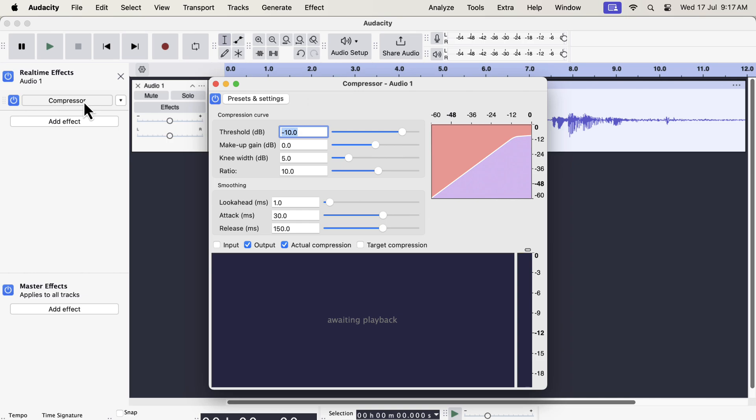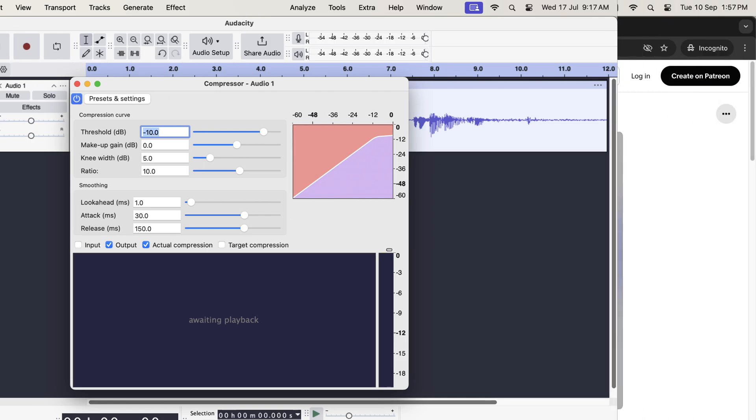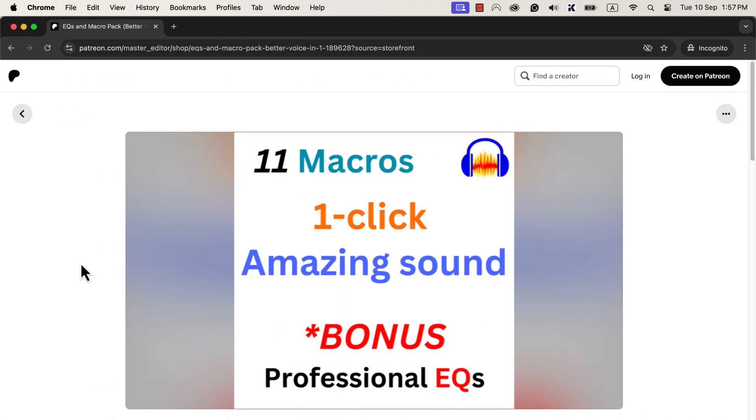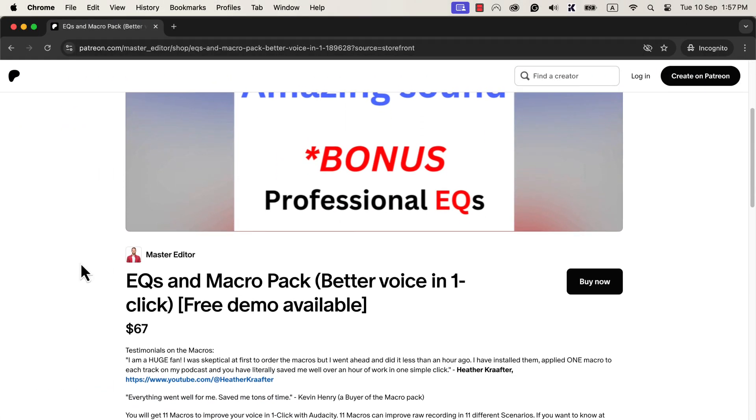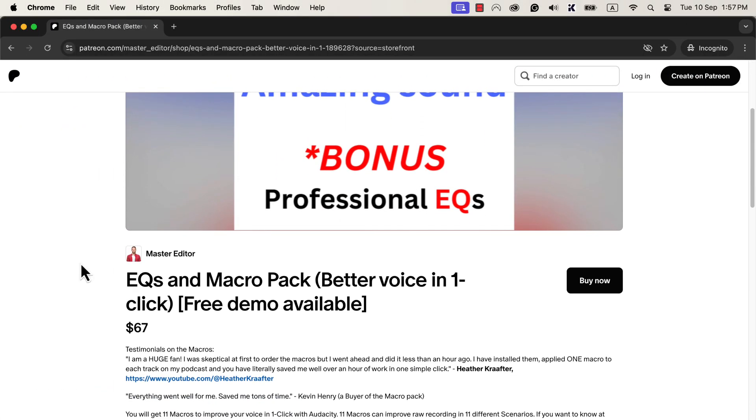Before showing some of the features of the new compressor, I would like to share my most popular Audacity product with you. I am showing you my most popular Audacity product, One Click Sound Better Macros. You may wonder if it will work with the new Audacity. Yes, it will work 100% okay with the new Audacity.